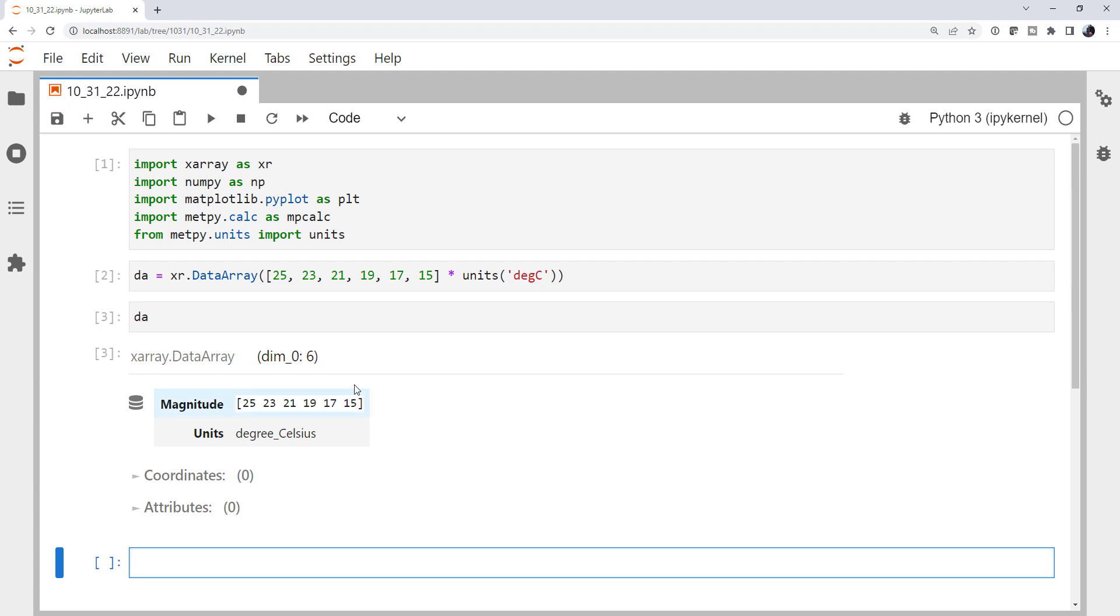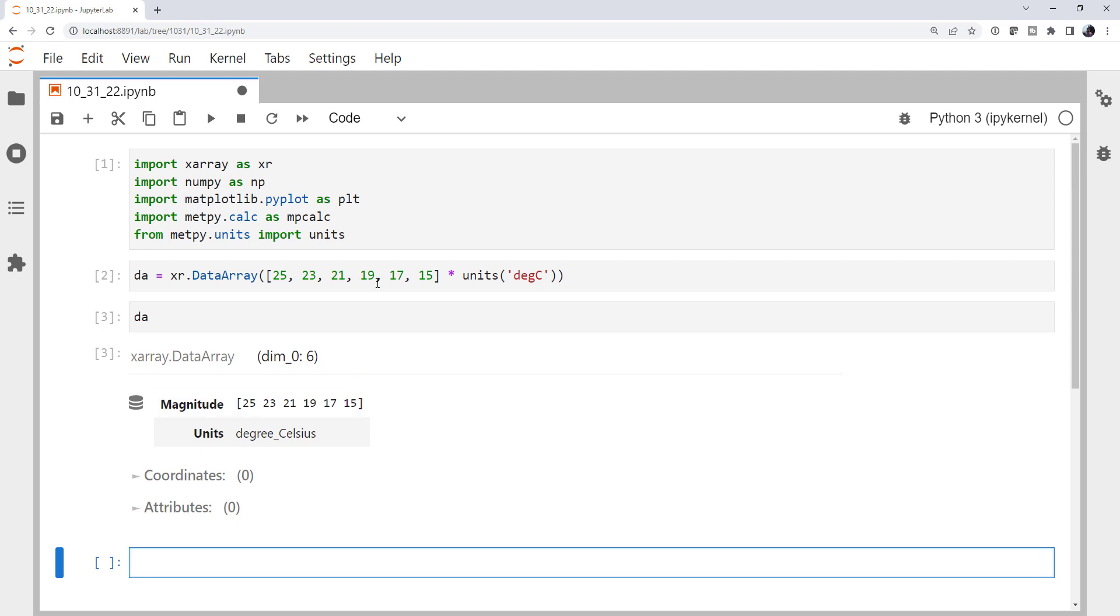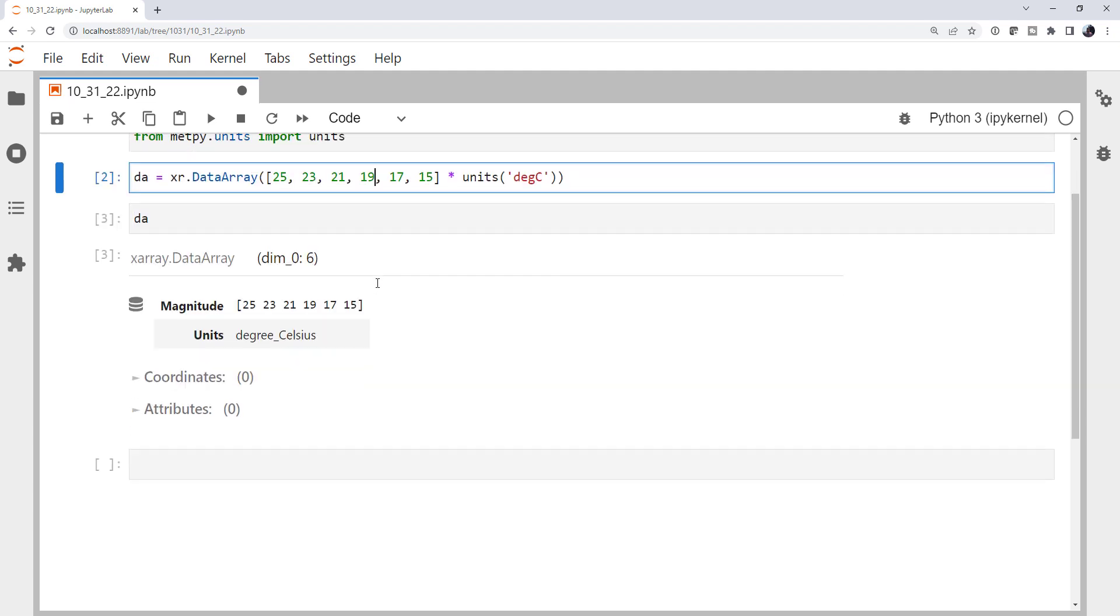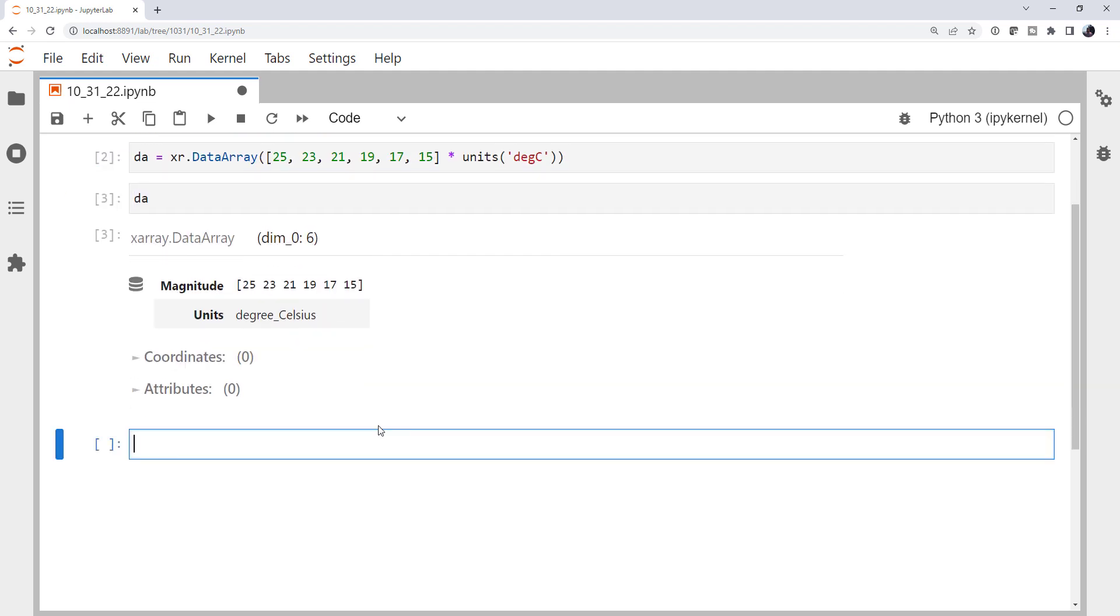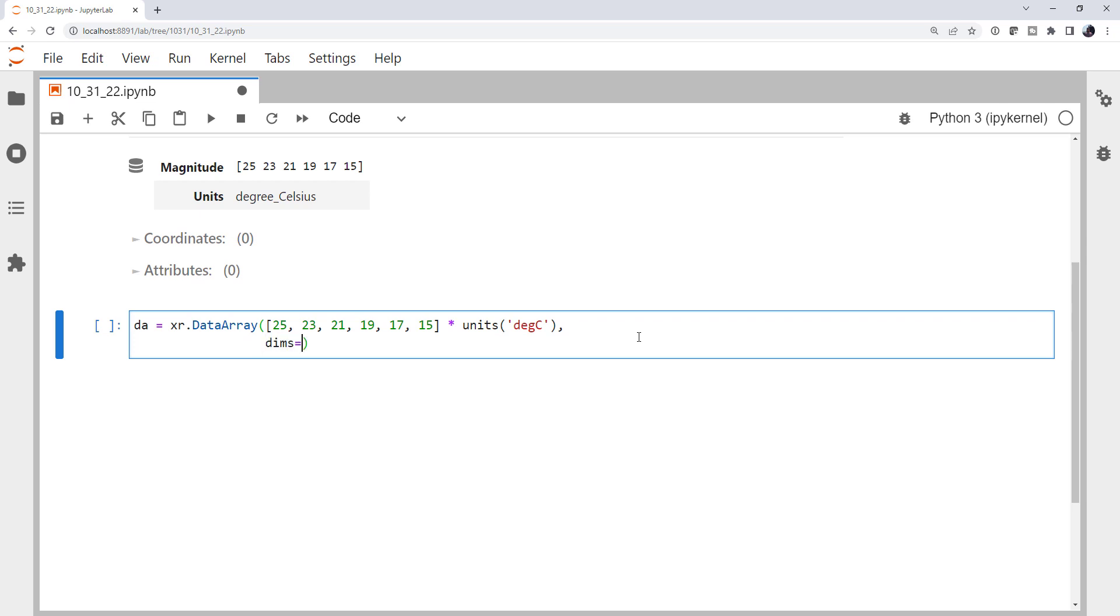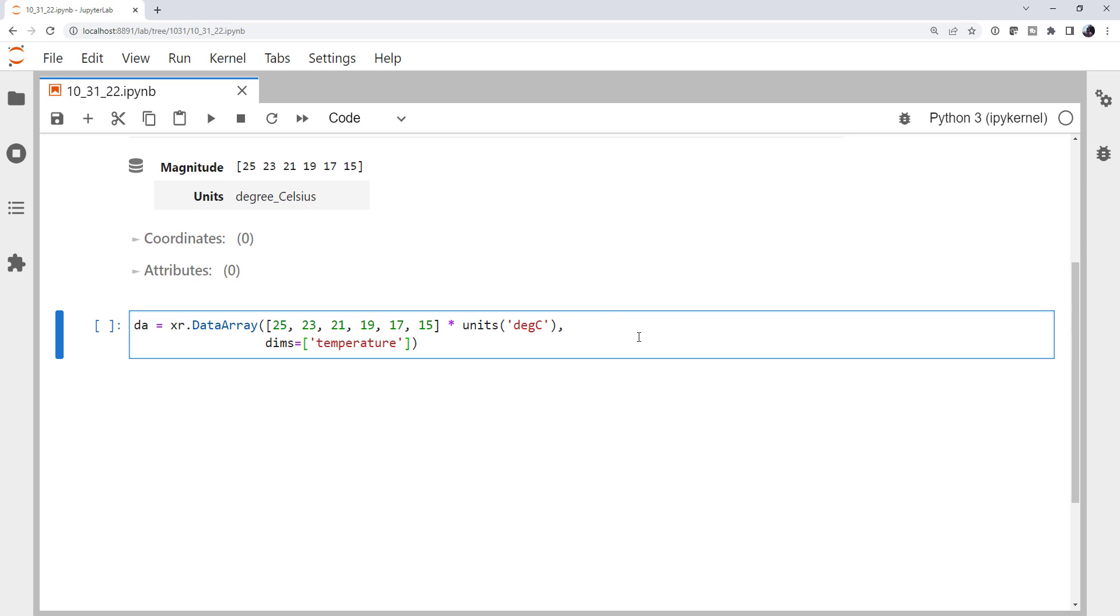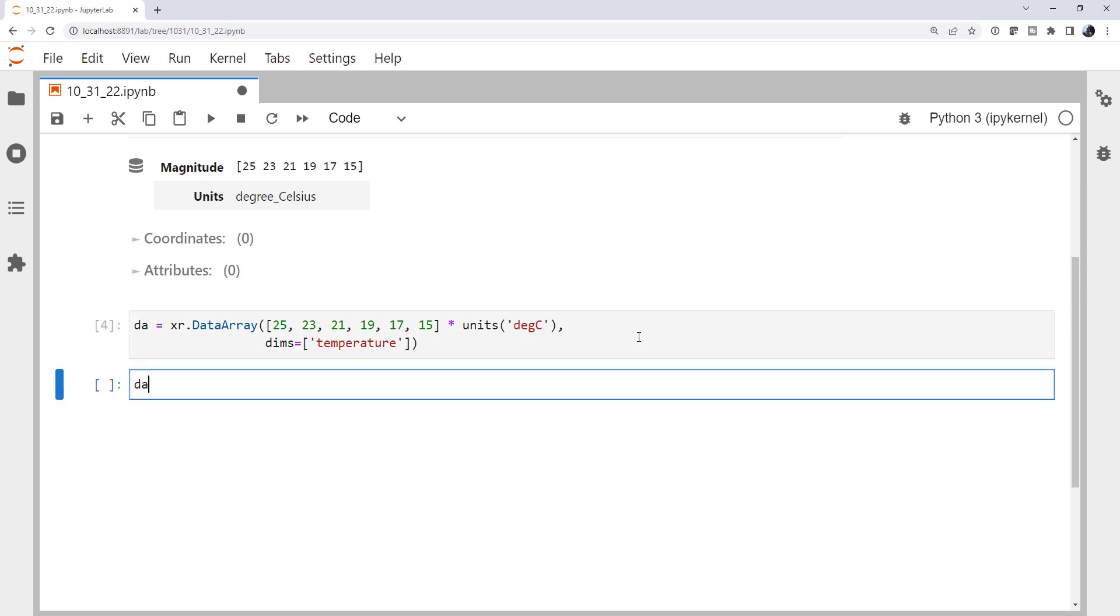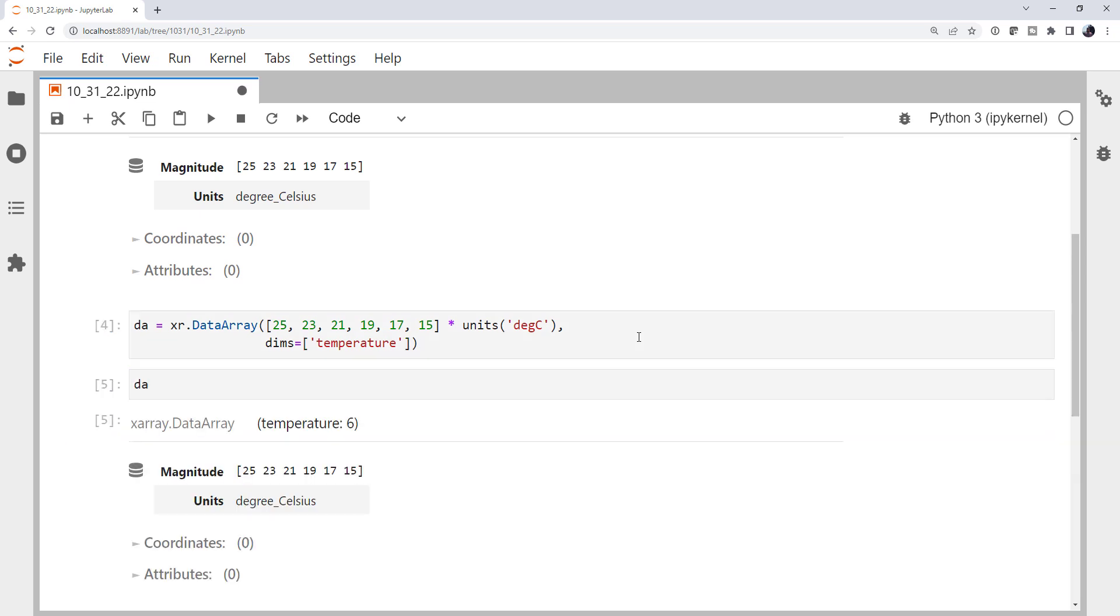Now a really common mistake that I see people make is they'll create their array and they'll say, I need to specify a dimension. And this is the temperature dimension. And they get something that looks like this. And it looks good because now it says temperature, six elements.